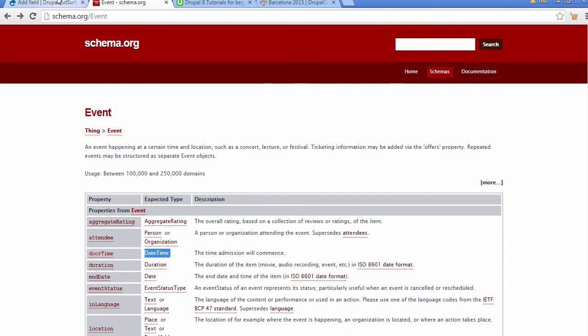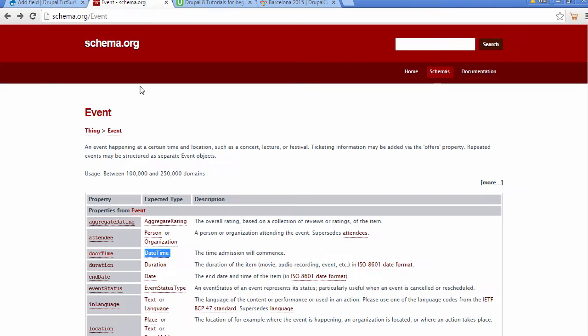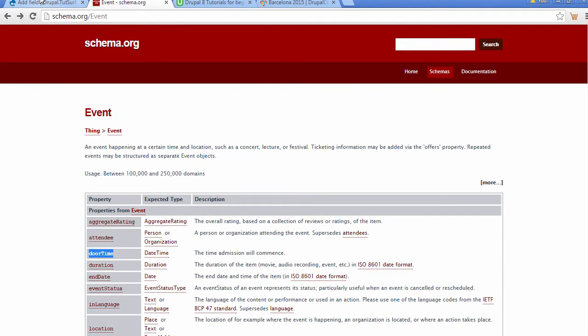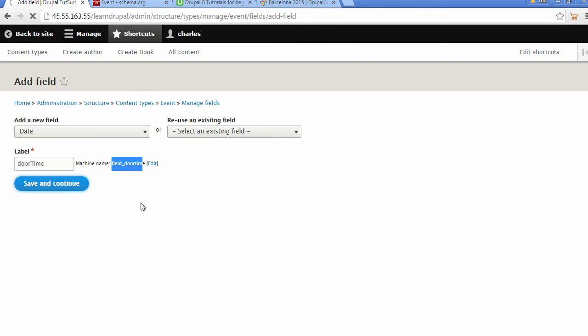Next thing we need to do is add a label. For the label, we'll go back to Schema.org, copy this door time, and paste it in here. We can see now we've got a field name door time. Click on Save and Continue.